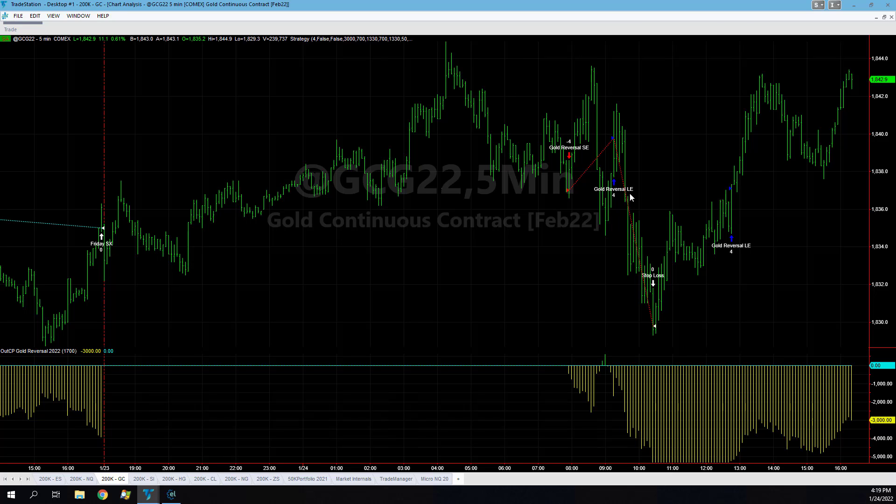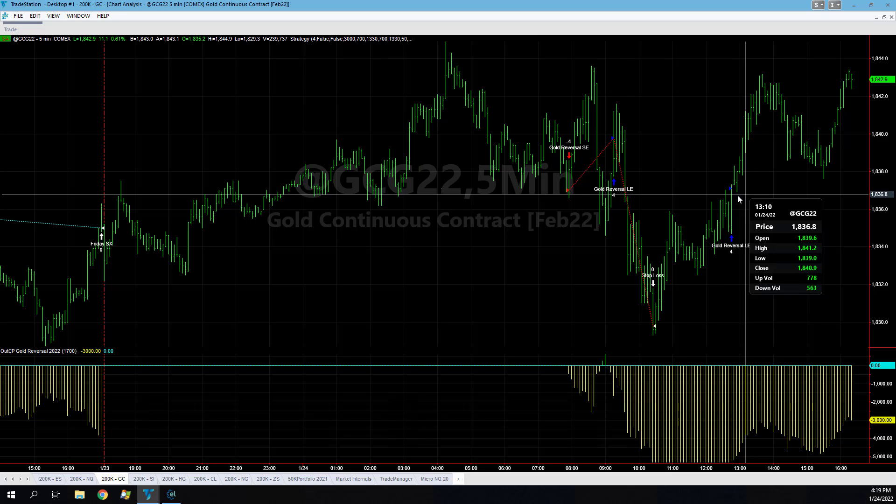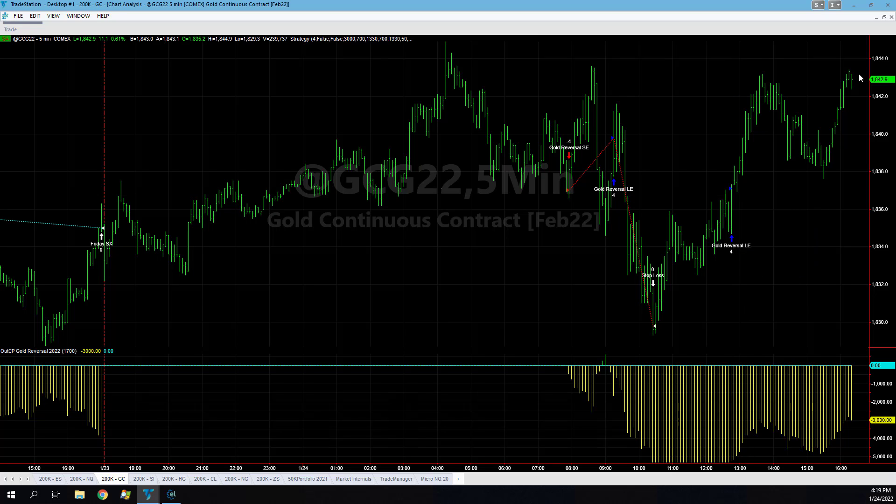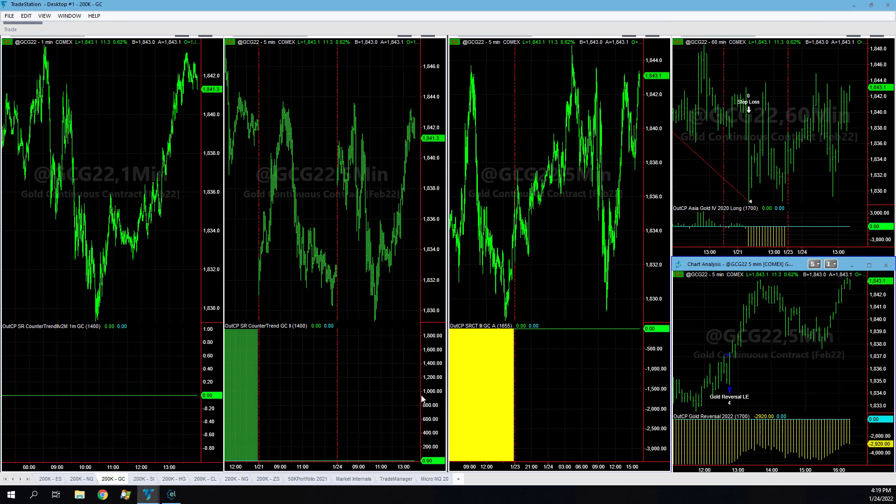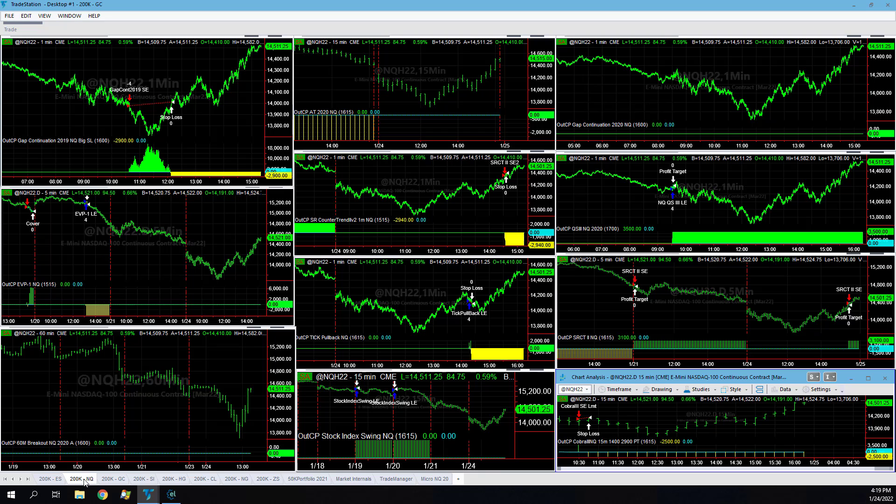Gold reversal, just sloppy. This isn't really a matter of VIX, just sloppy trade. We're trying to catch some reversals here, which the market is reversing.